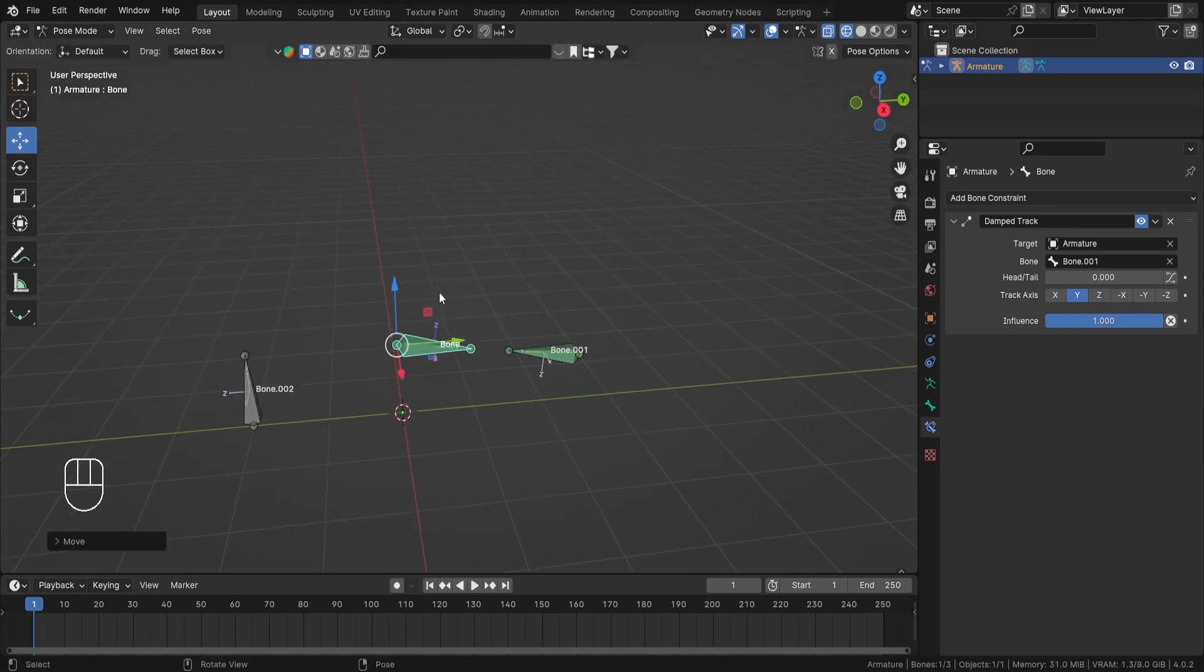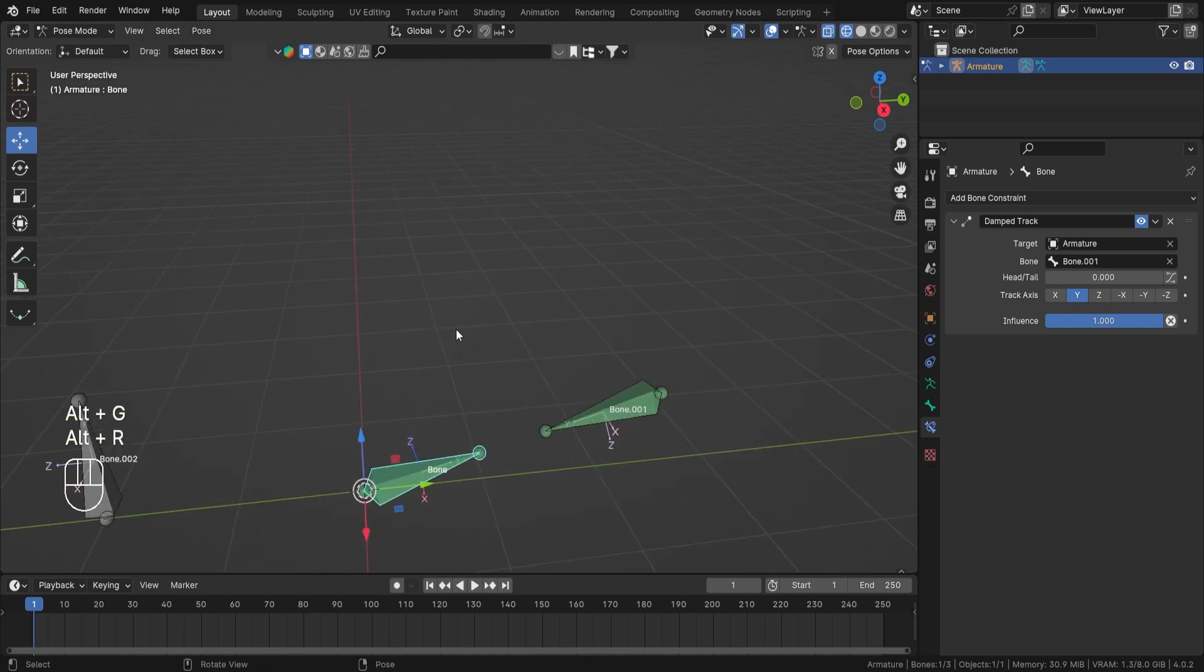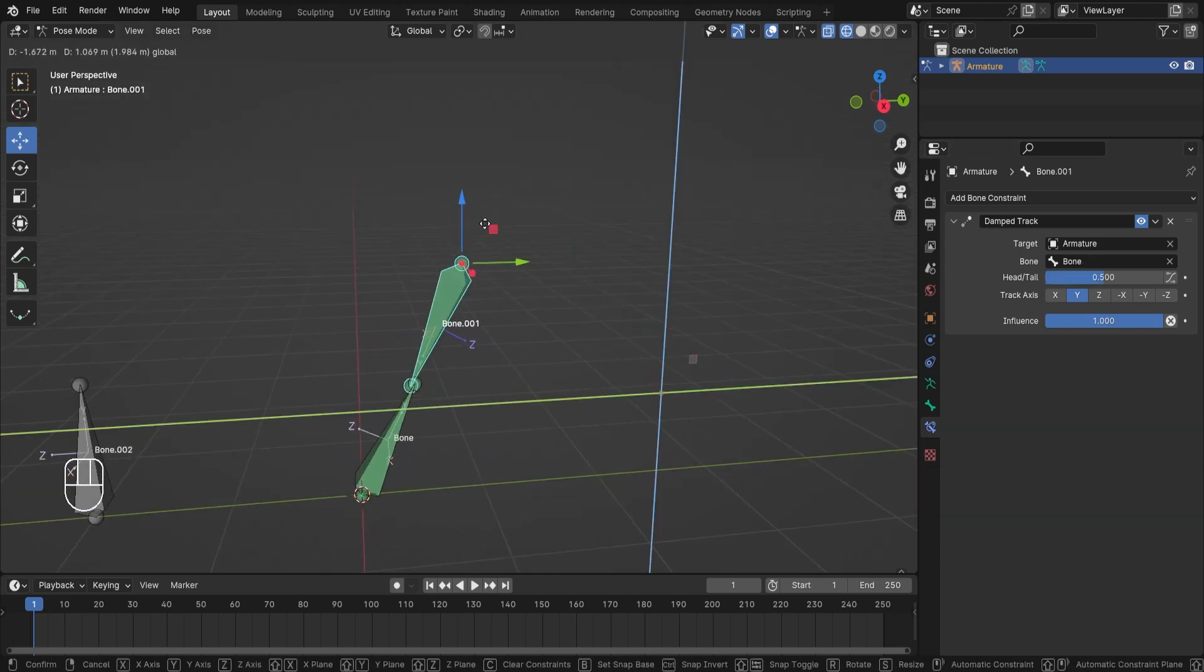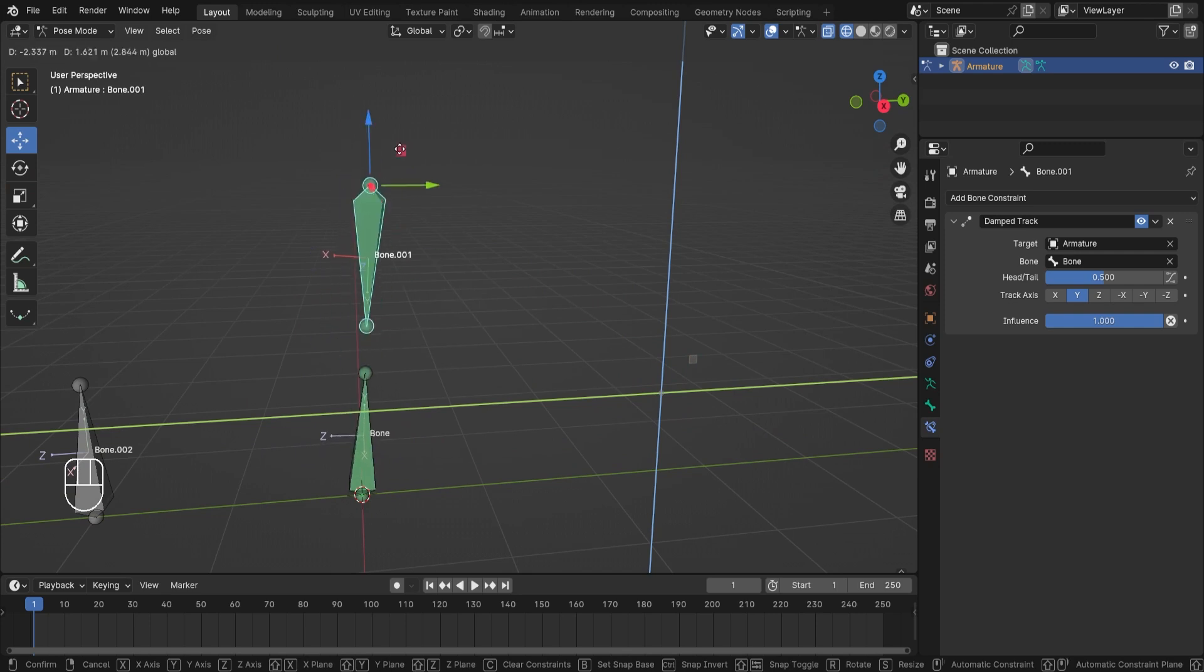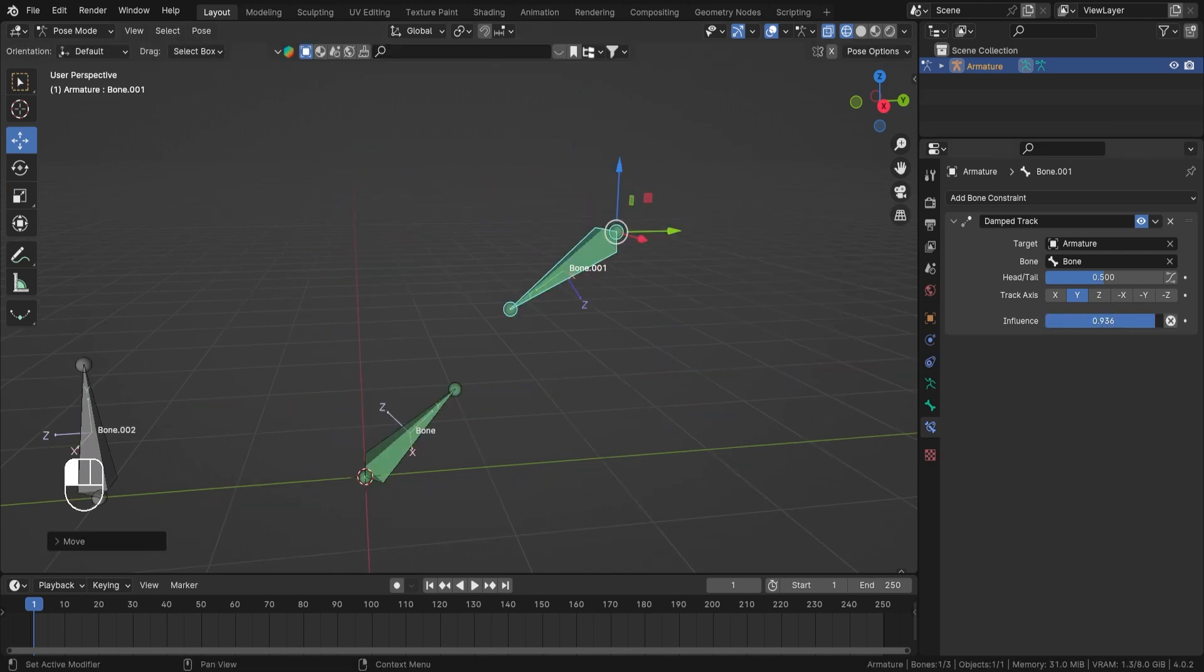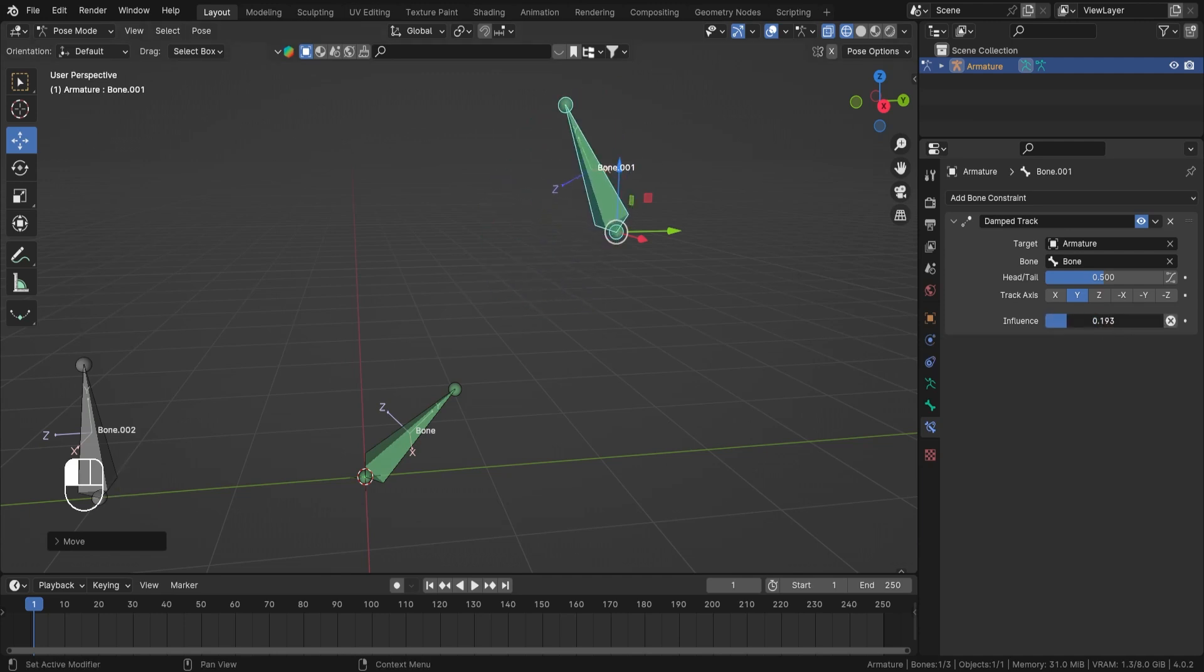So people use this technique to create hydraulics, pistons, and dampeners of spring movement like this. Now the last thing is the influence. Now influence is like an on and off switch for your constraint. You can also set it to 50 or any of the weight value if you have multiple stacks of this constraint or some other constraints.